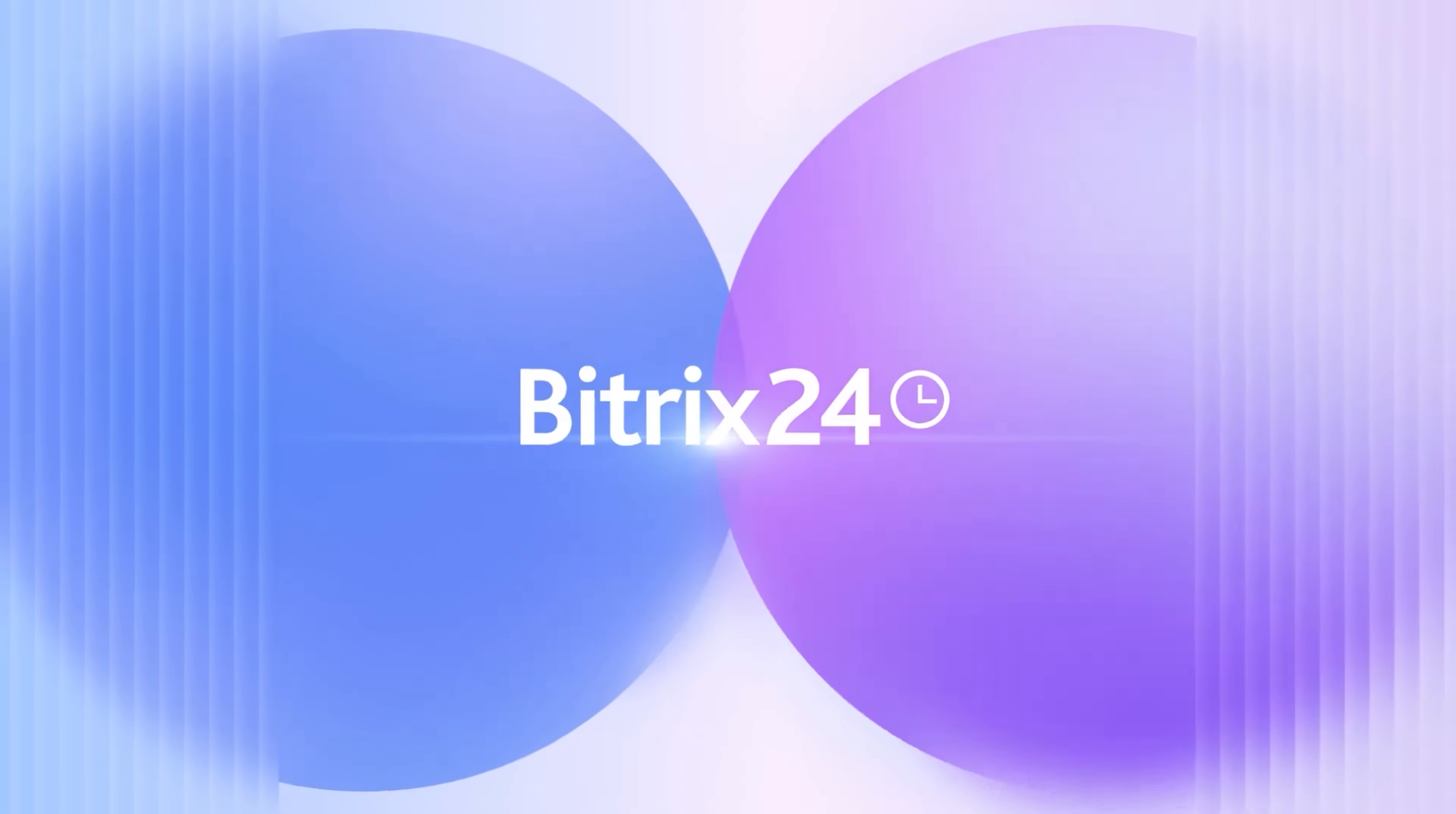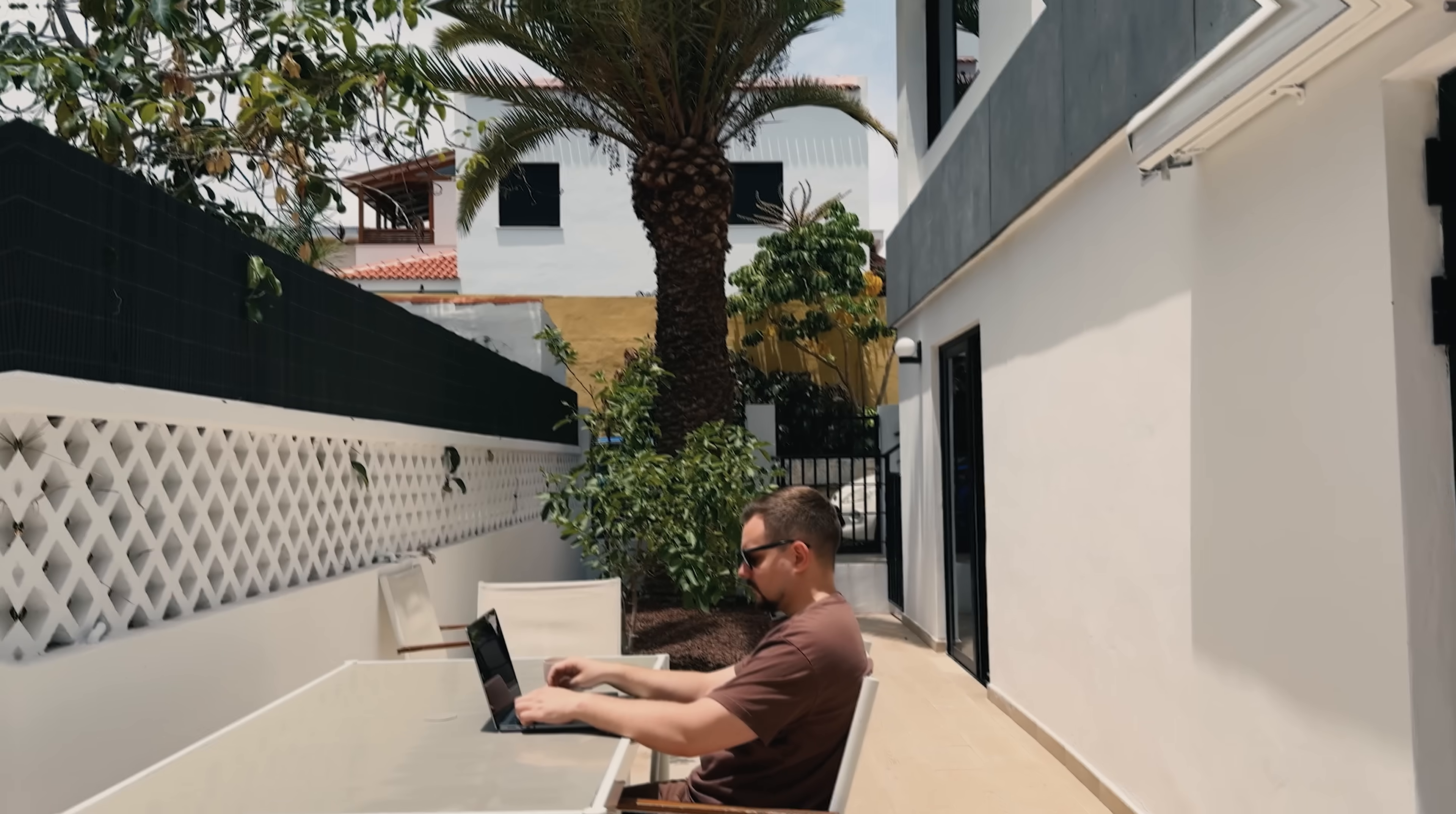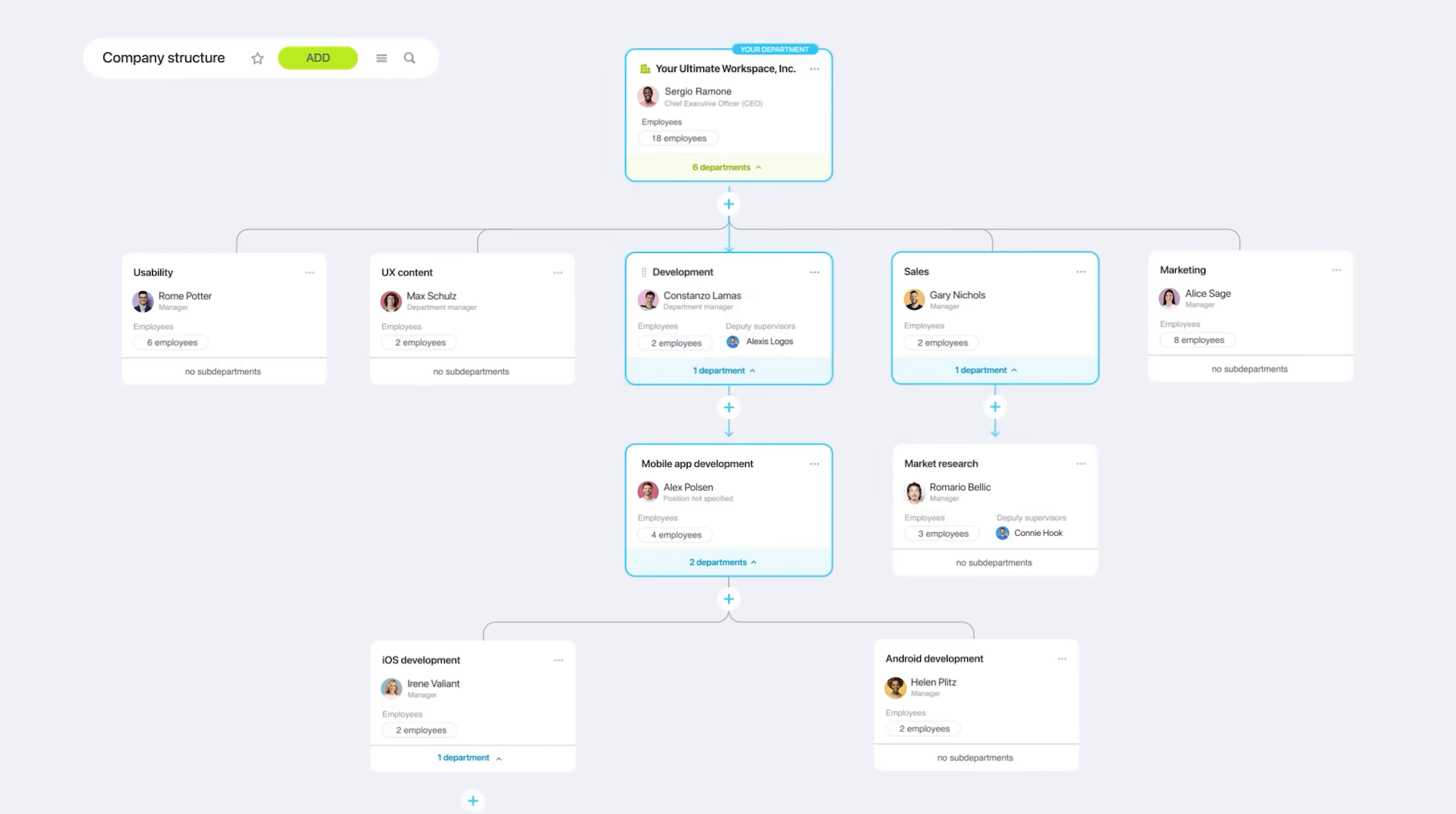Starting with Bitrix24 is simple. Import your contacts, build your pipelines, and set up a few automations. Even the free plan lets you test most features, so you can grow at your own pace. Training is important, of course. But the tool comes with tons of resources, tutorials, and a large community. You're not on your own.